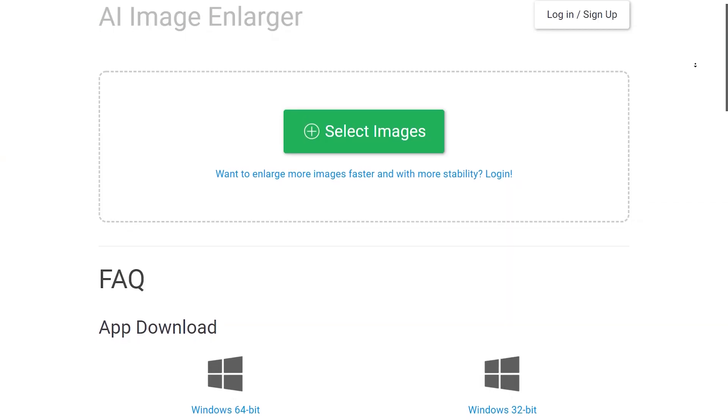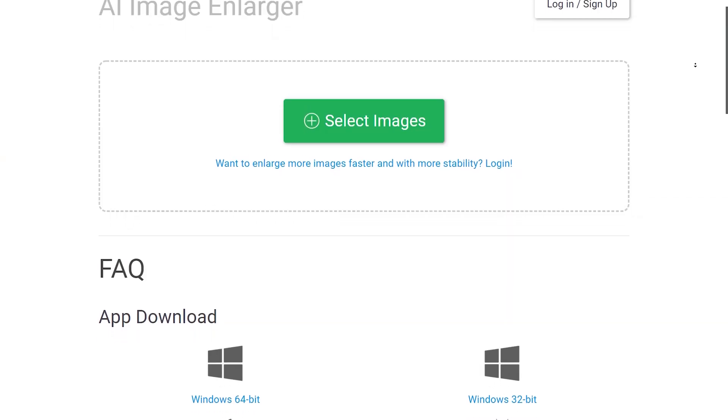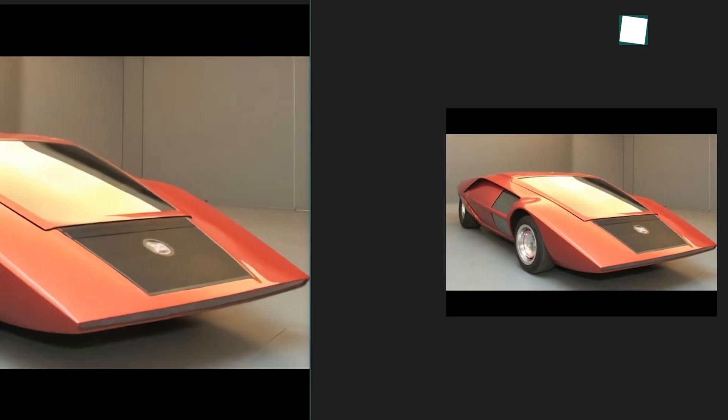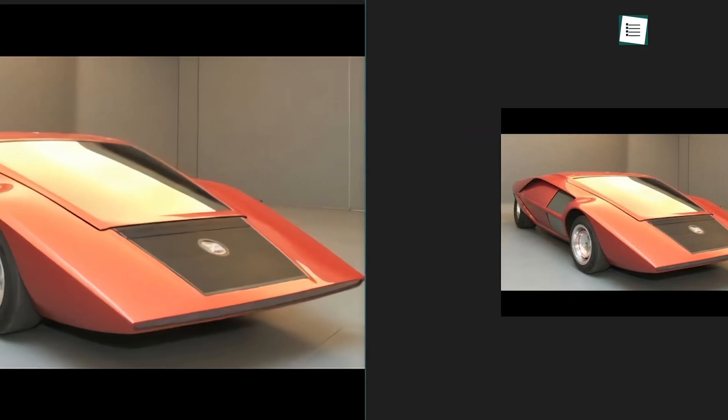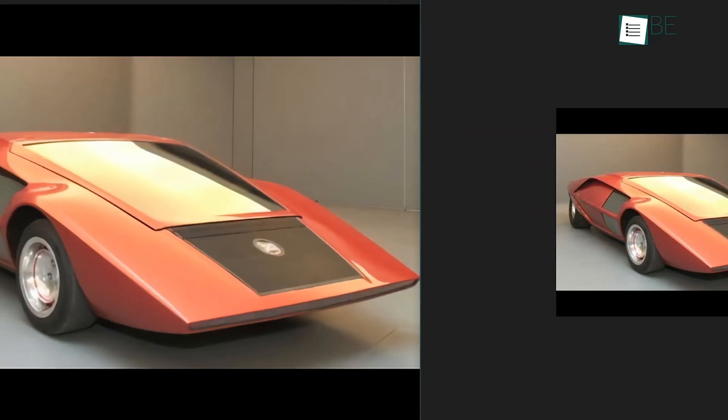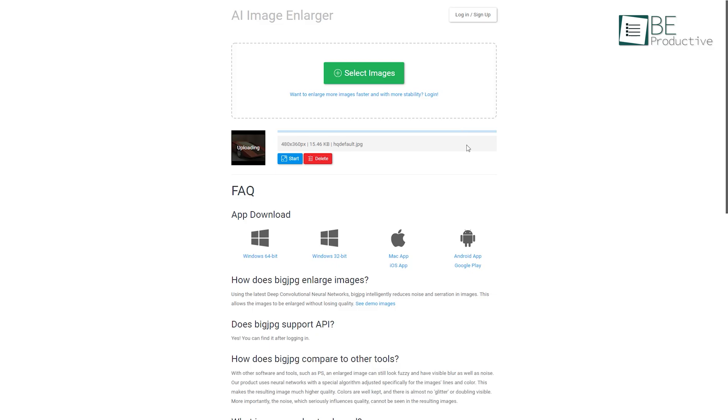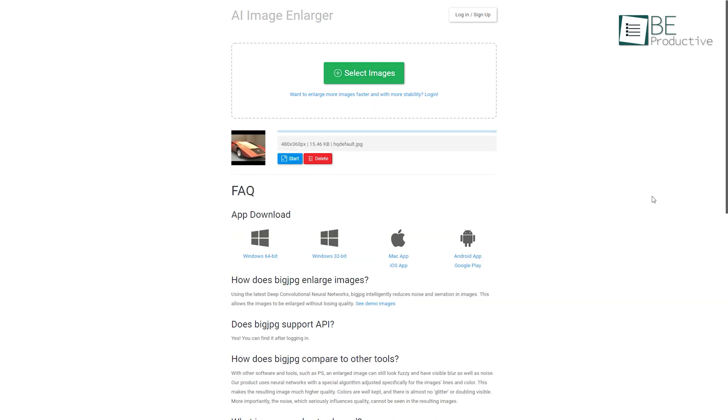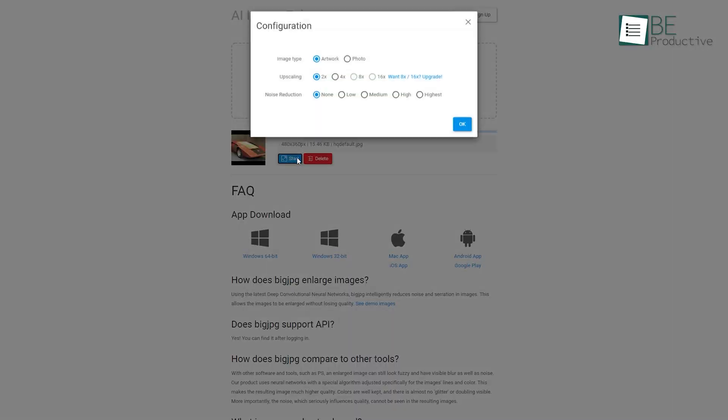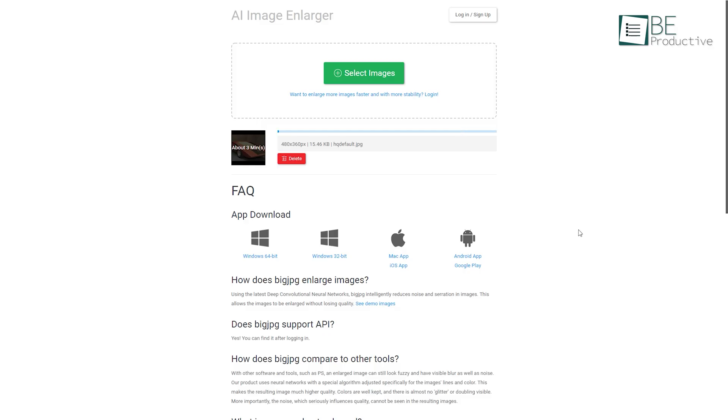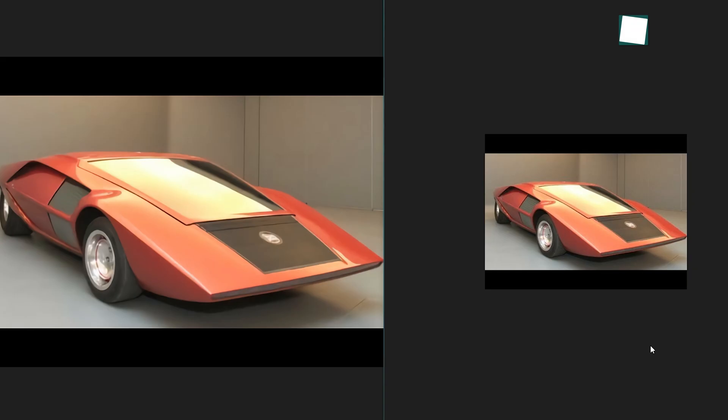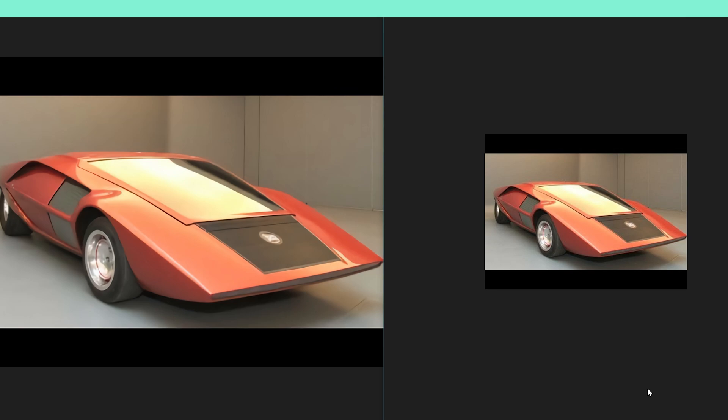Big JPG is an AI image enlarger tool that can scale your low resolution photos up to 4 times for completely free. The website also works fast and we haven't faced any lag. You can quickly upload an image, configure the settings and hit OK. And the result you'll get after is mind-blowing.